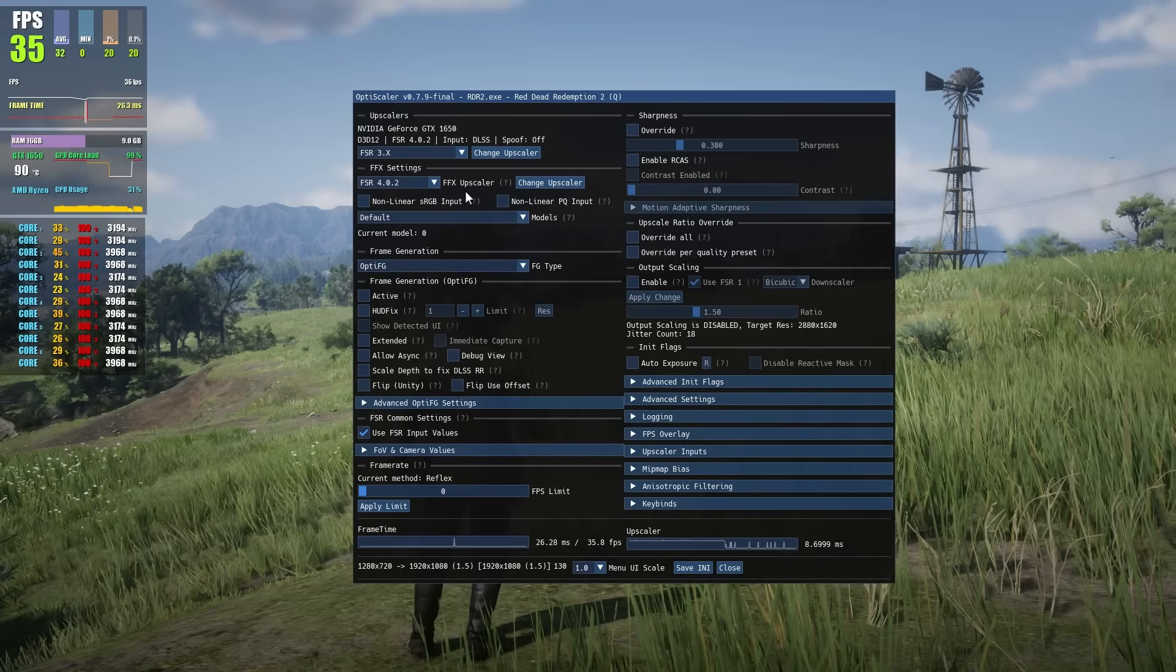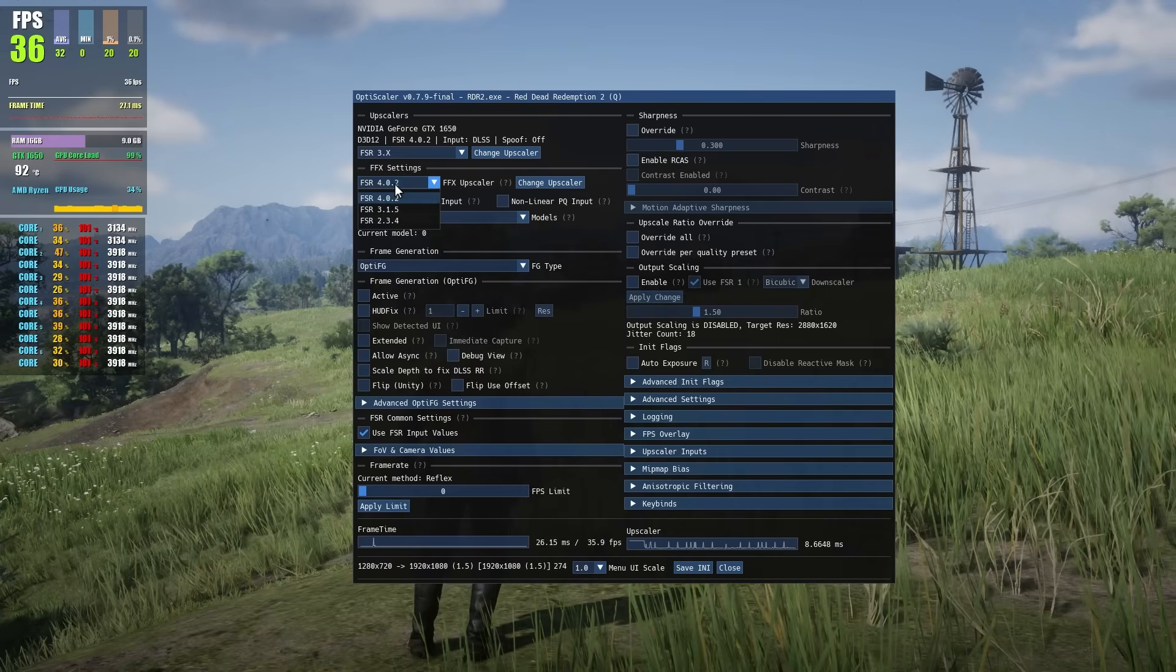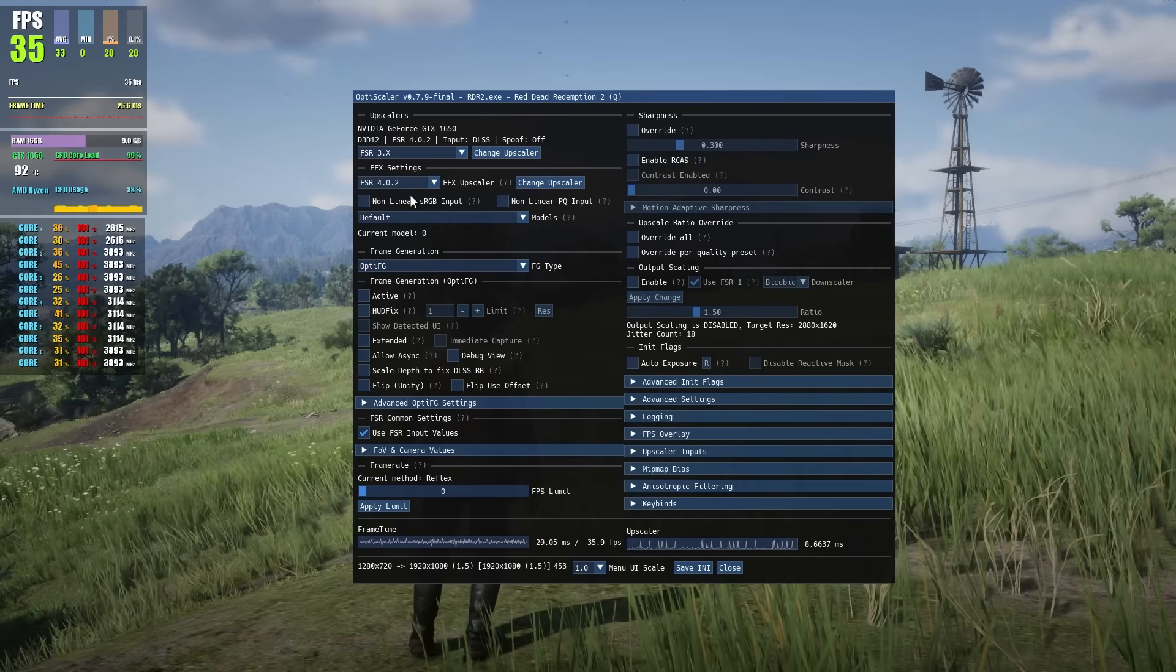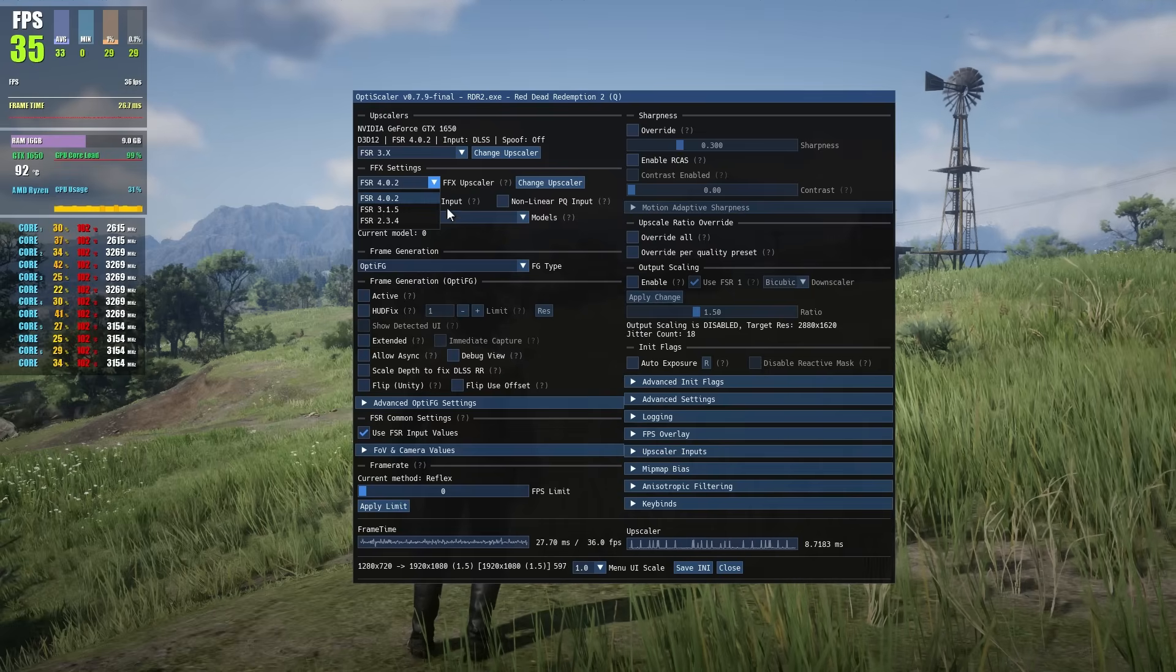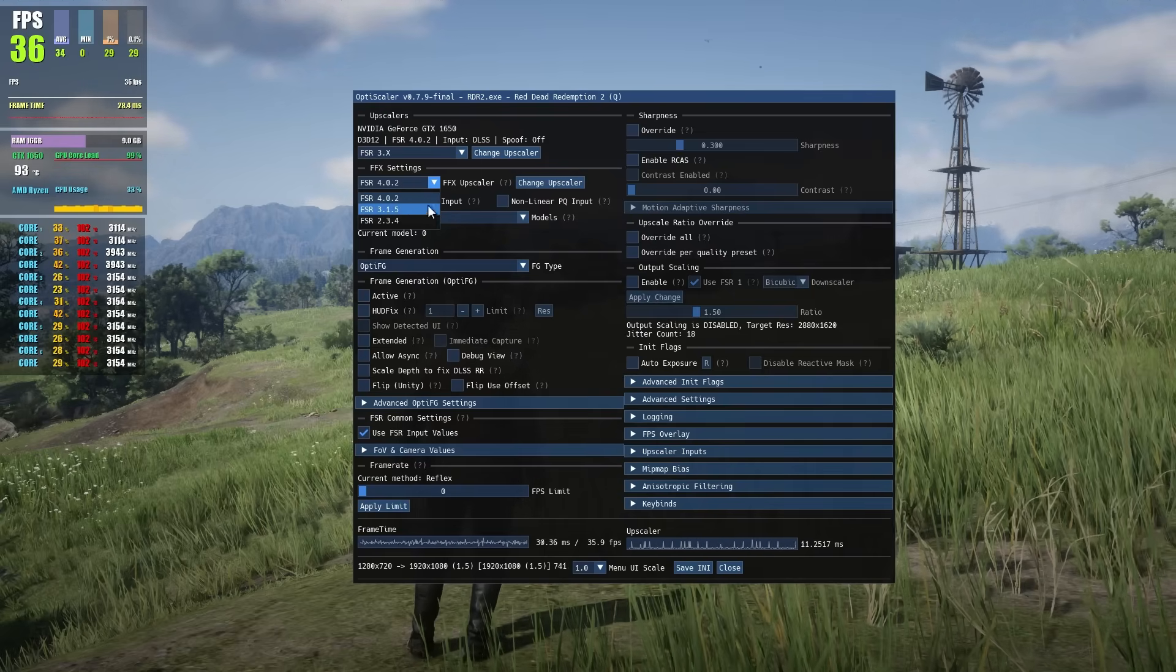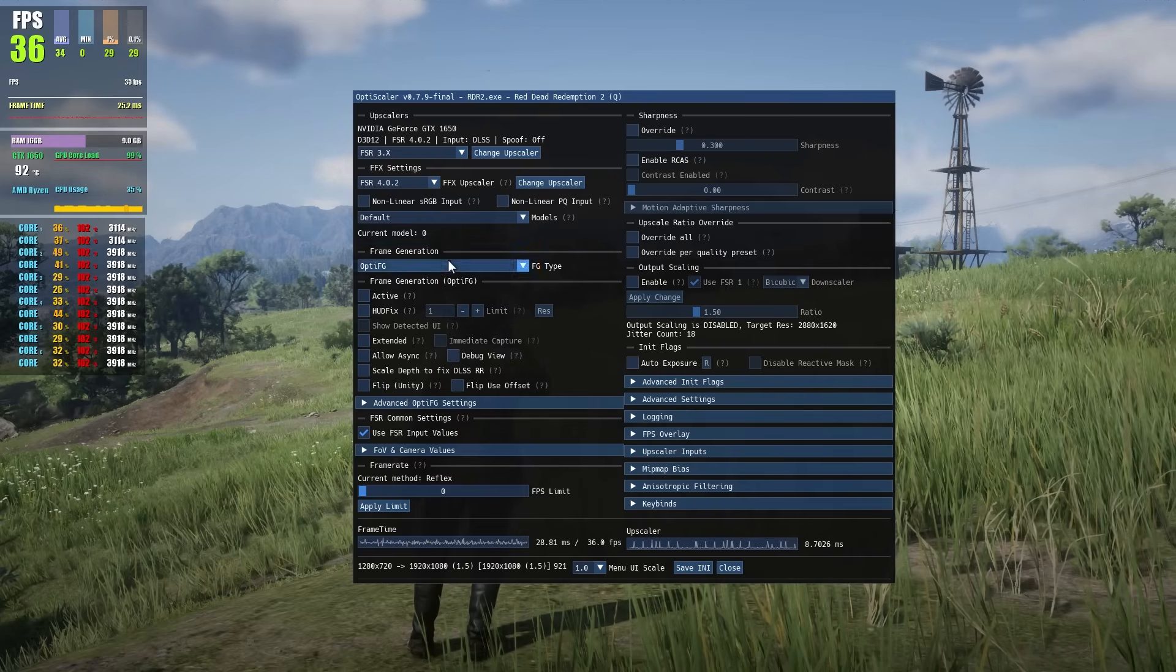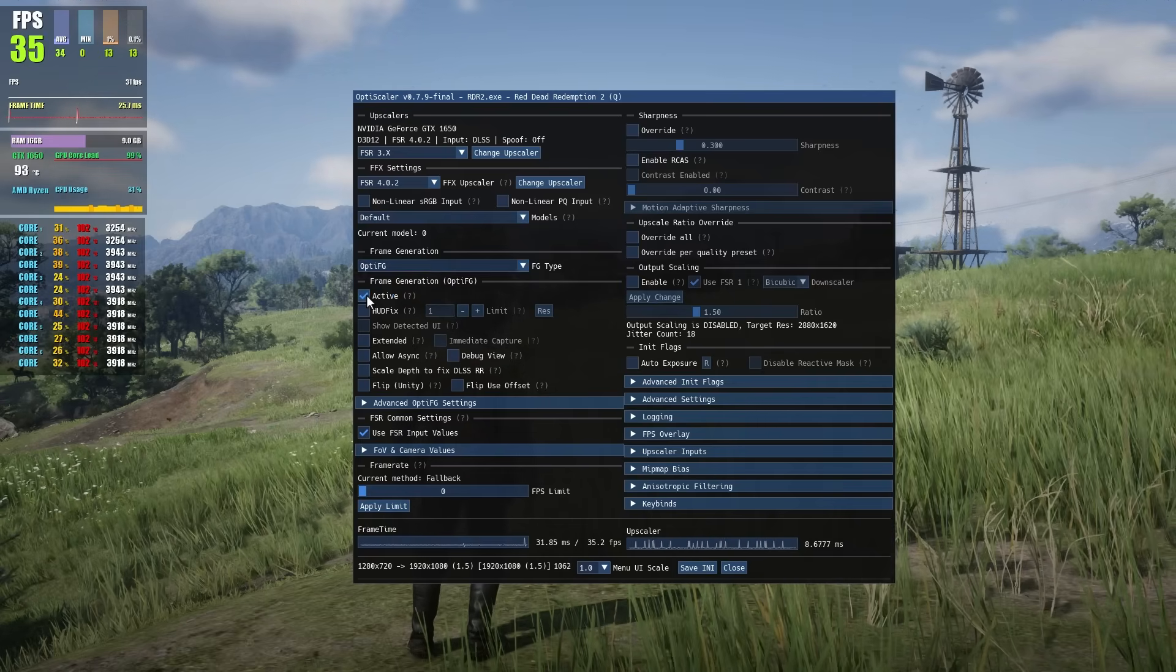After we restart the game, press the insert key once again or Fn plus insert. This will bring the full menu where we can control. First of all in the top you'll see DLSS, click here and click on FSR 3.X, then click on change upscaler. Now here's the main thing.